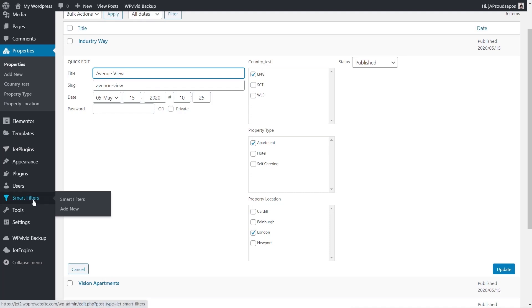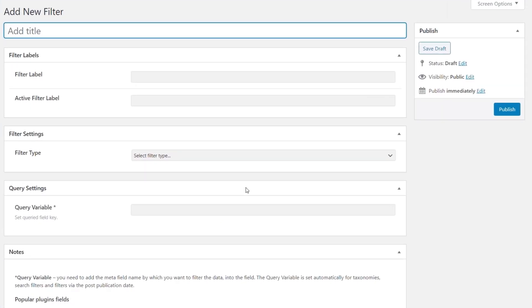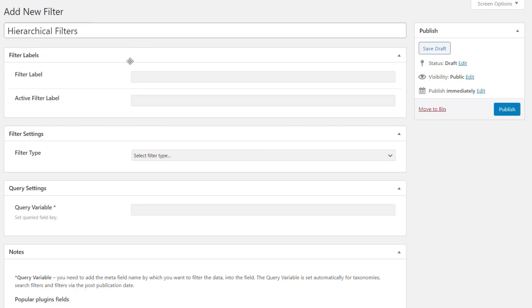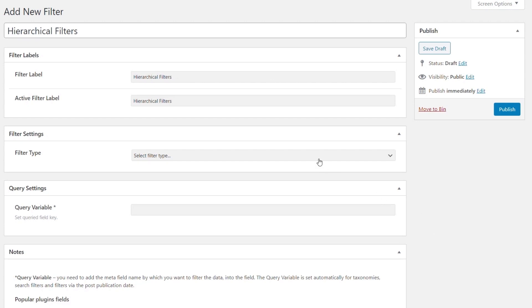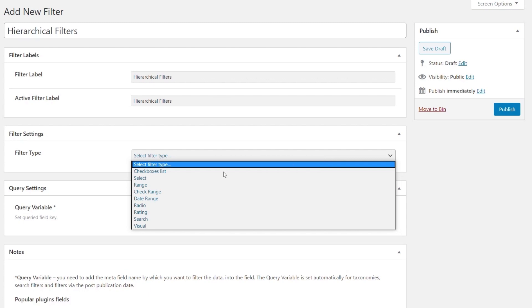With that done, let's come over into JetSmart Filters and add a new filter. We're going to call this 'Hierarchical Filters', give the label the same name, and drop the same into the active filter label. Next we need to choose the filter type — when creating a hierarchical search with JetSmart Filters, it will only work with the Select filter type. You can't use any other kind of filter type, so bear that in mind.